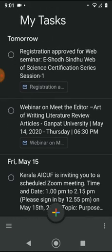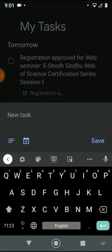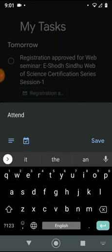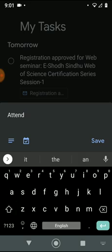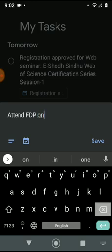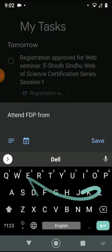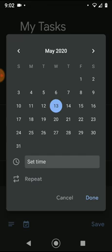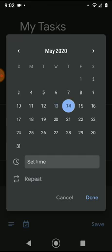These are some of my tasks which I have already added. I'll show you how to create a reminder. I am adding an FTP from Delhi. You can set a predetermined date.